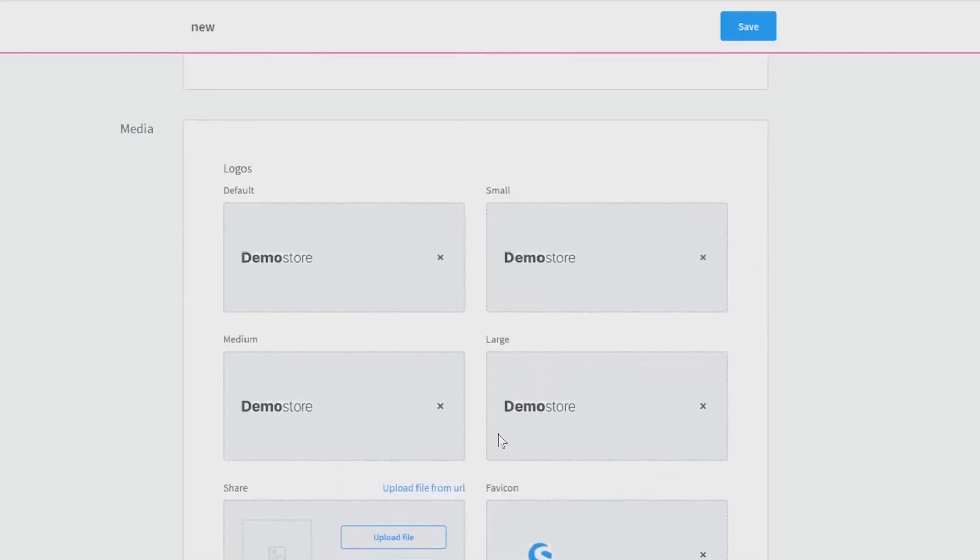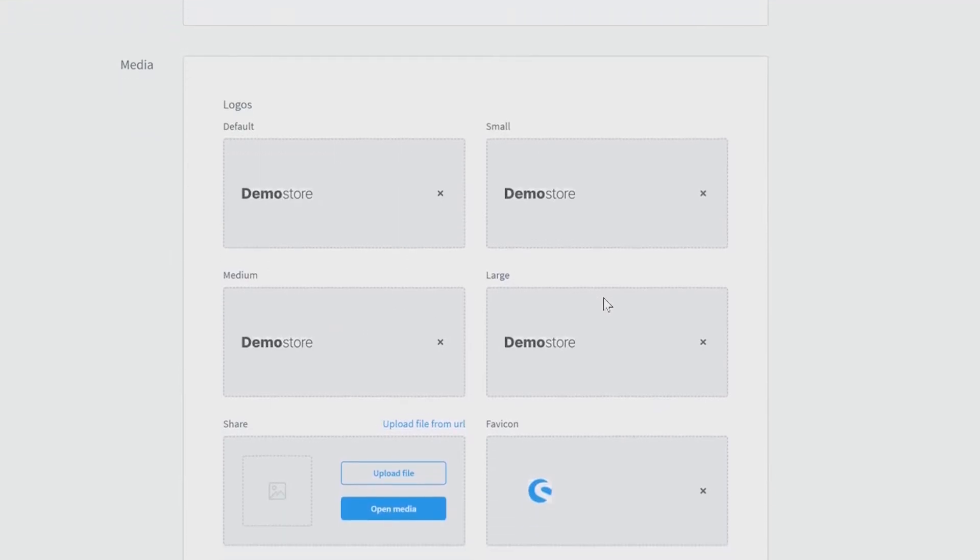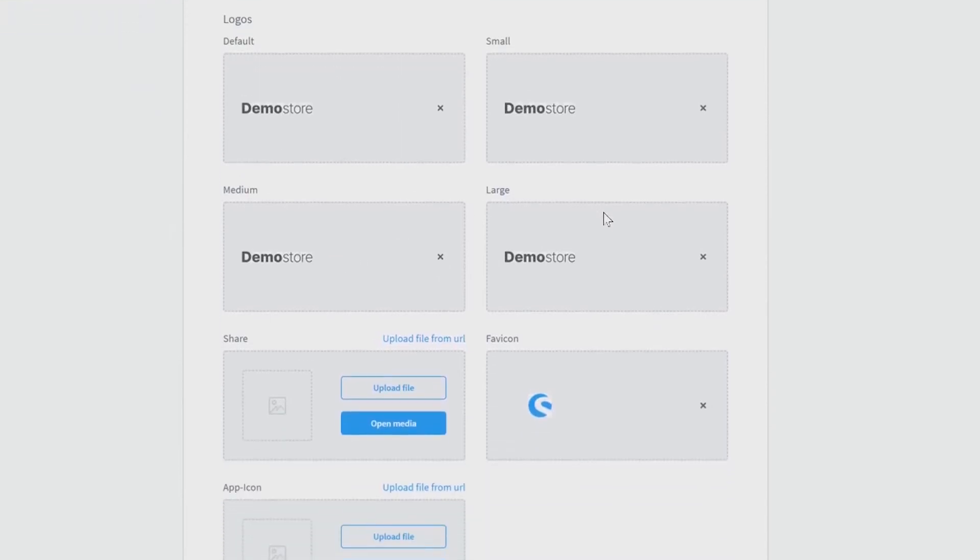You can store your logos for a small, medium or large resolution. You can also define a fav icon, a logo for sharing or an app icon.